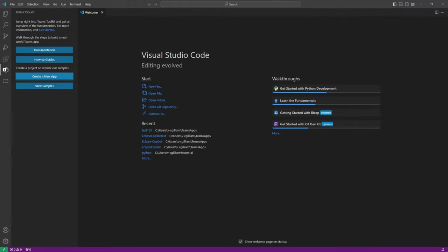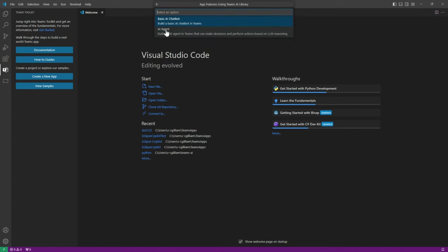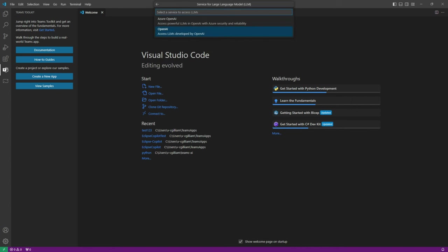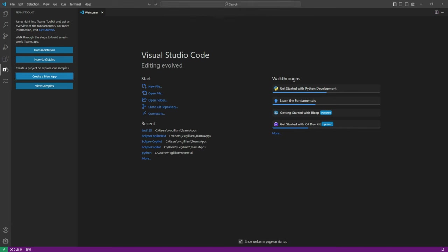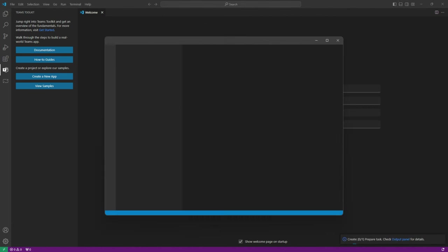Now let's create our own custom copilot from scratch using the pre-release version 5.7 of Teams Toolkit. So you select create a new app, custom copilot, basic AI chatbot, choose your programming language, then select if you want Azure OpenAI or OpenAI models, put in your key. And this time we're creating a custom copilot that's solely focused on eclipses right from the start.